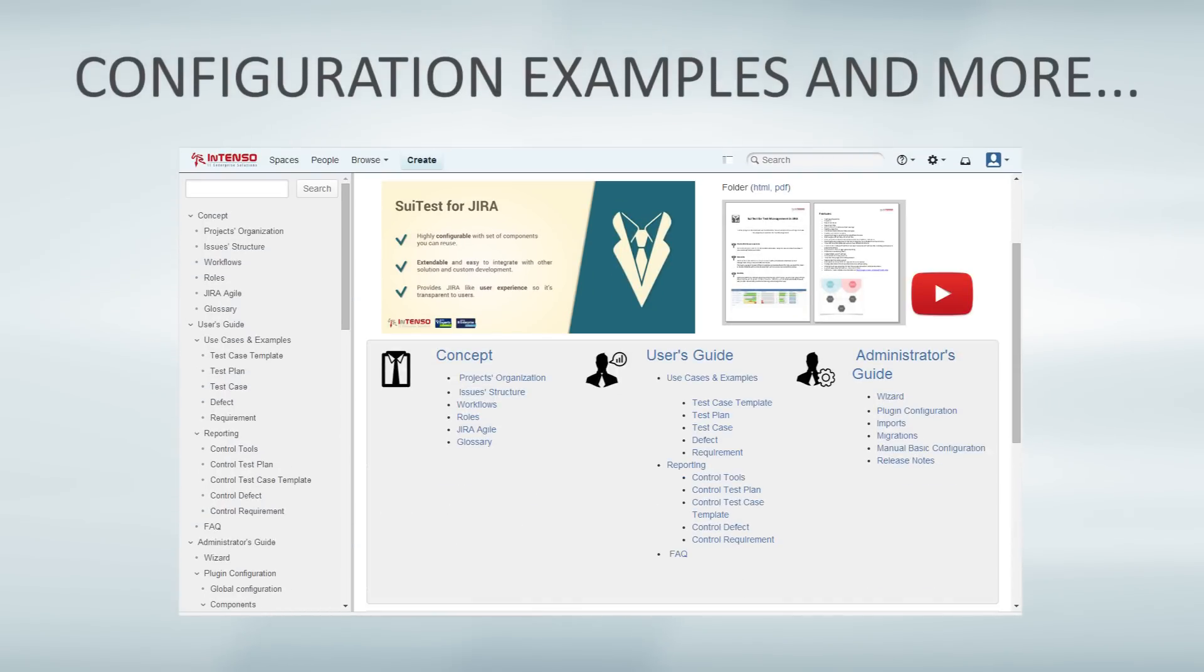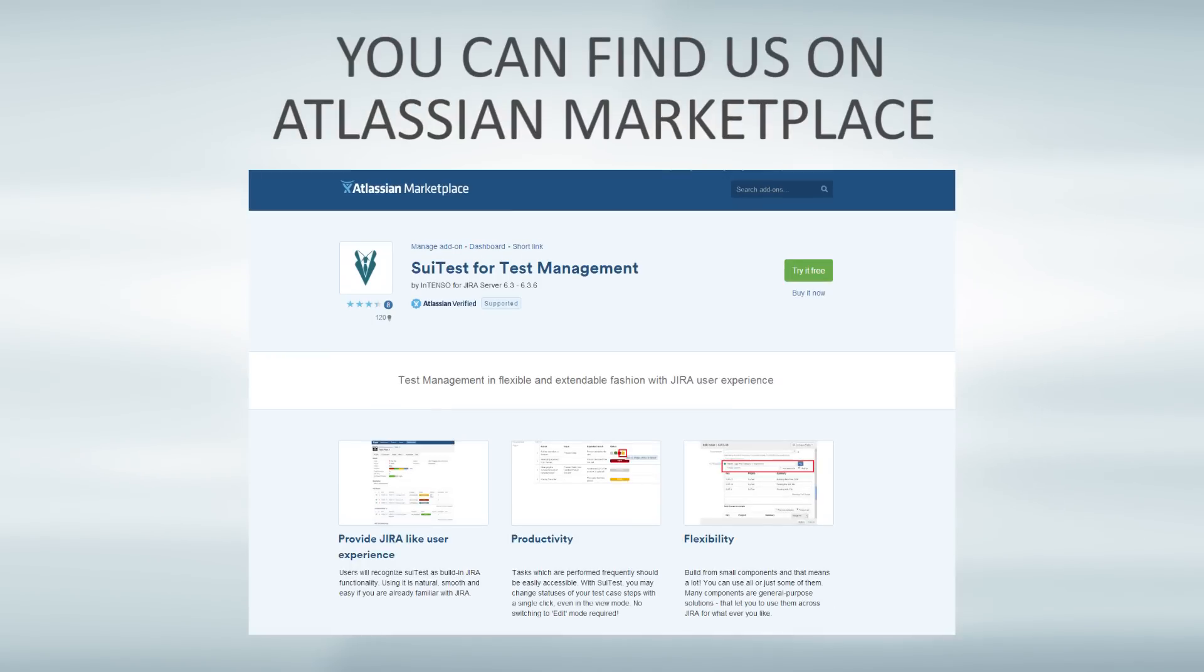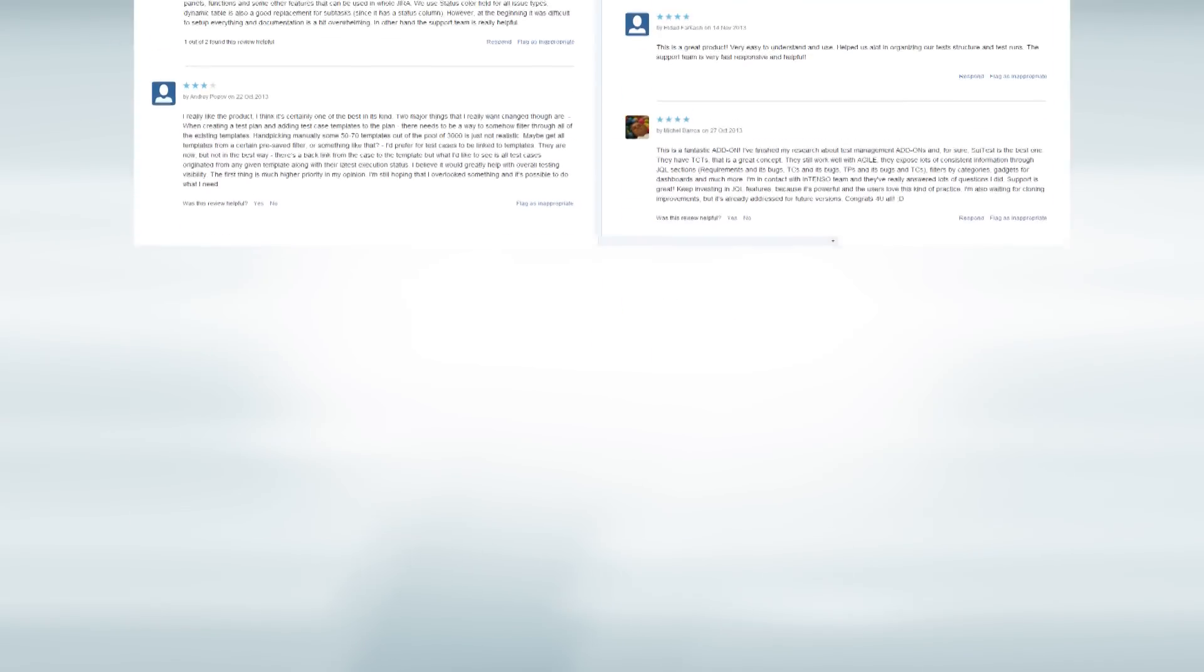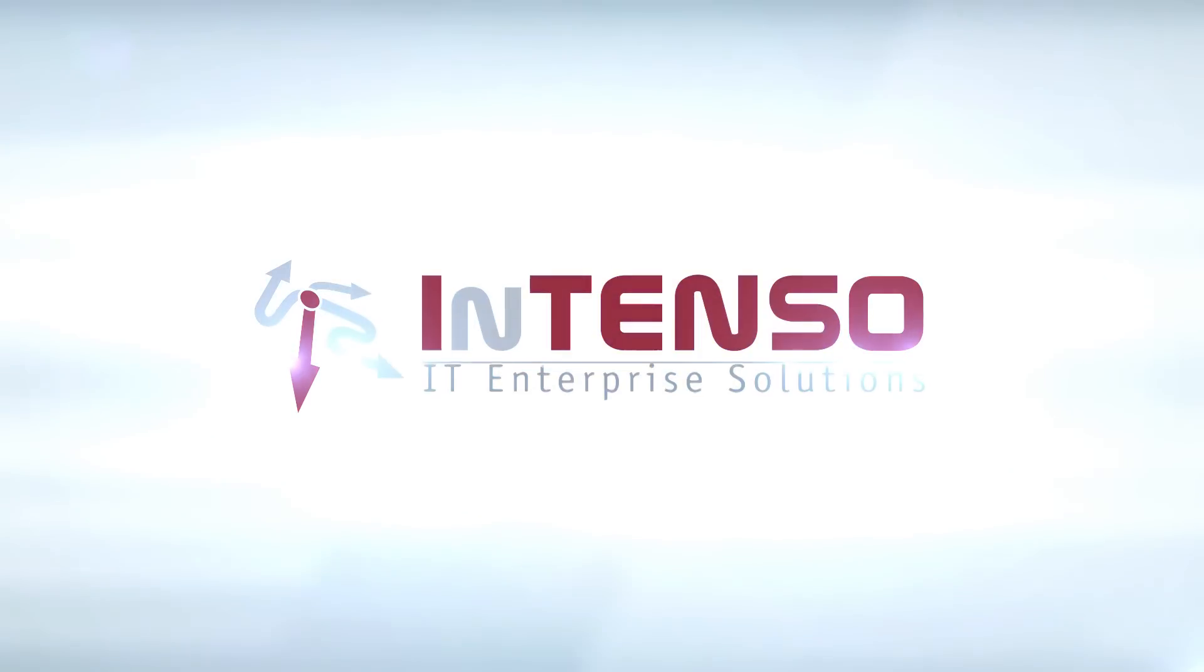Thank you for watching. You can find our plugins on Marketplace. Go ahead Suittest, make my day. See you next day!